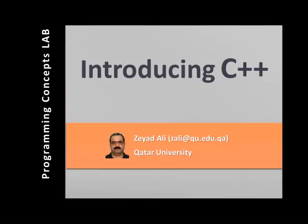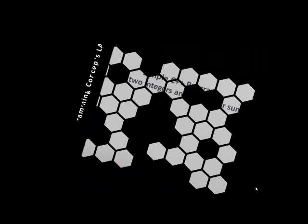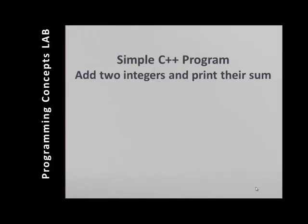Hi, this is Yad Ali from Qatar University. We continue our basic C++ tutorials and in this program, we will write a simple C++ program to add two integers.